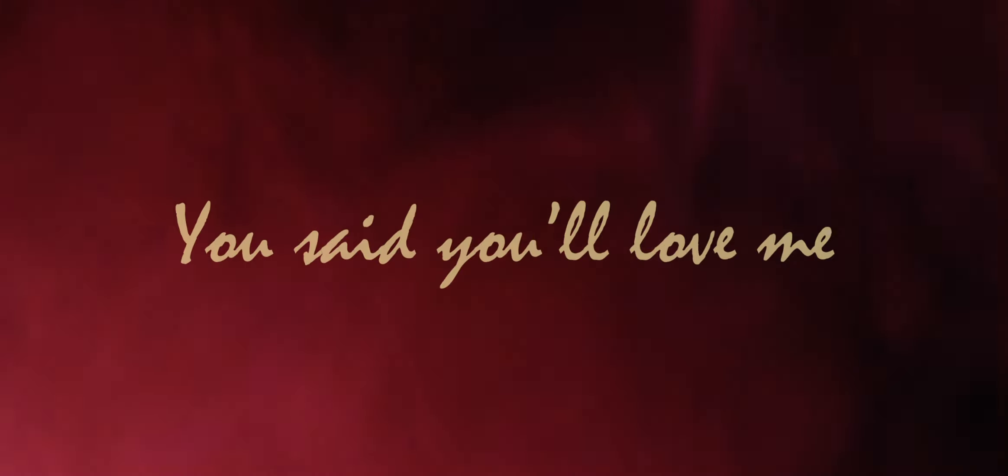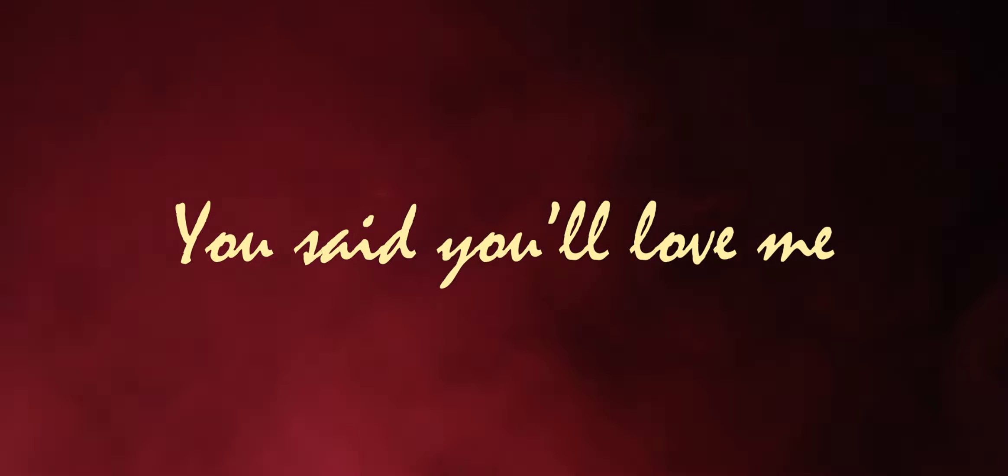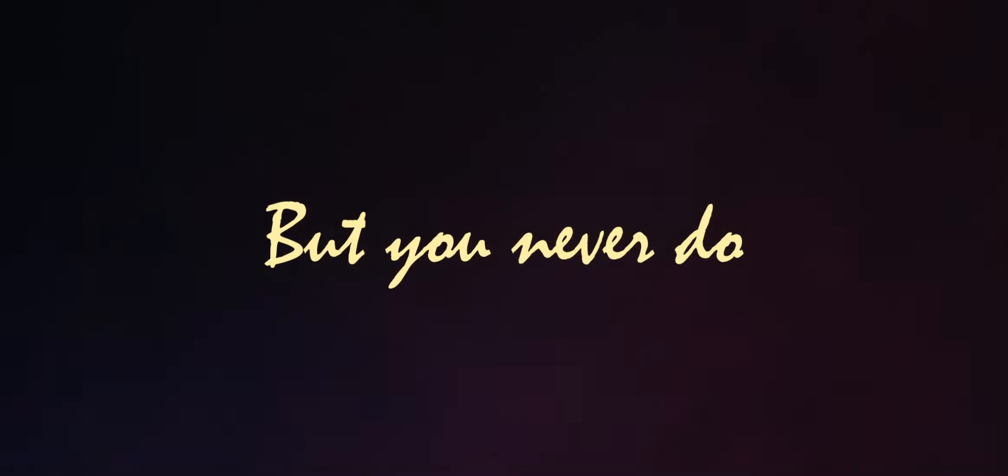But it wasn't true. A murmur. He said you love me, but you never do.